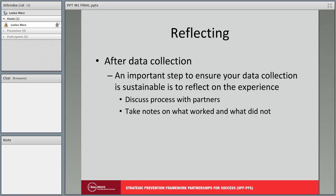Reflecting on your data collection experience at each location is an important step that should not be overlooked. If you partnered with another organization, take the time to debrief with them. Keep notes on what did and did not work so that you can continue to improve your data collection methods over time. This will allow you to develop a sustainable data collection plan.